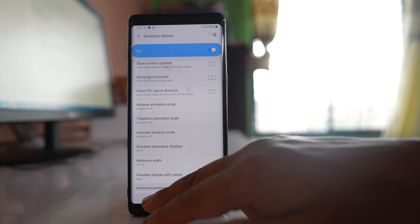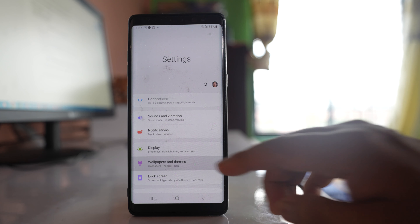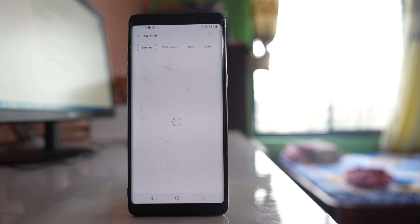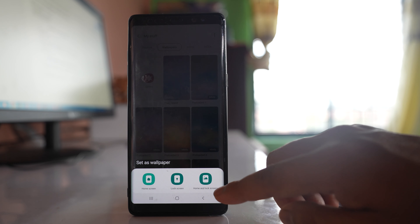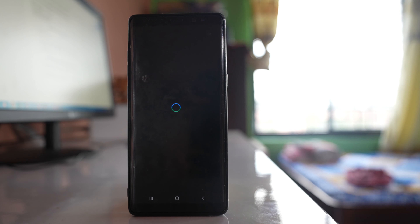Instead of using a live wallpaper or animated wallpaper, you can use a simple basic wallpaper so that it will not consume more RAM on your Android device. Go to Settings, then 'Wallpaper and Themes', and make sure you use the default wallpaper or one with no animation, then set it for both the home and lock screen.